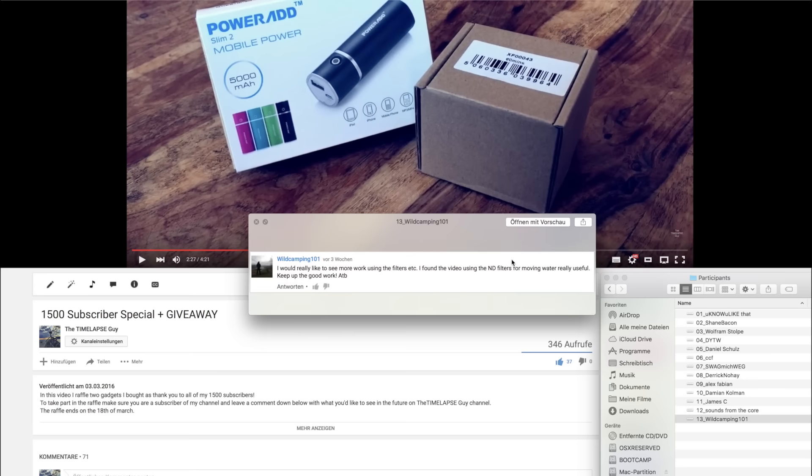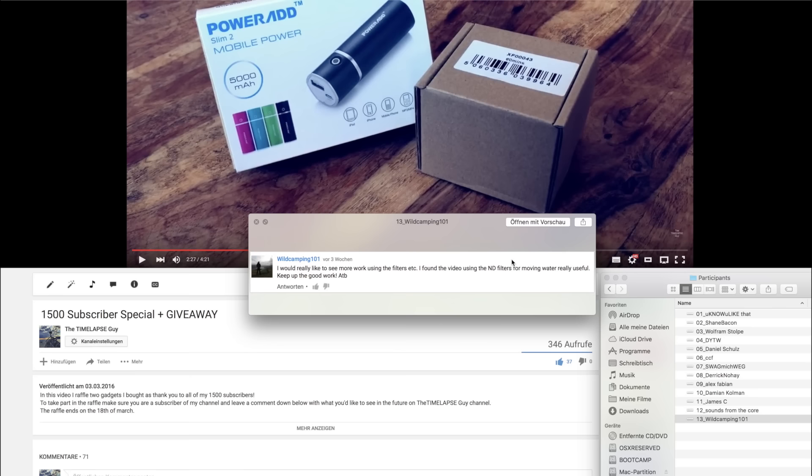So, thirteenth and last comment by WildCamping101. I would really like to see more work using the filters etc. I found the video using the ND filters for moving water really useful. I plan more videos using filters in the future. Example, another ND filter video and also macro lens videos.